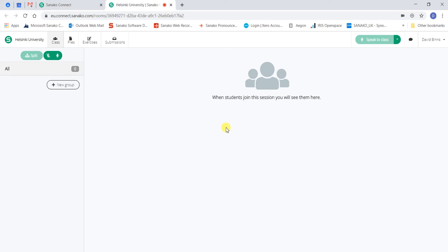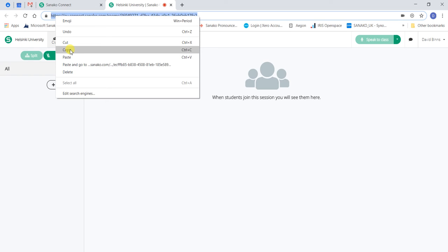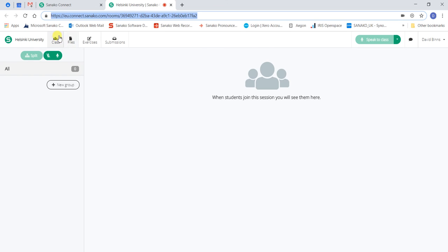When they arrive, they will appear on the home page. To invite students to your session, you simply need to copy the session URL and send it to the students via your email system.